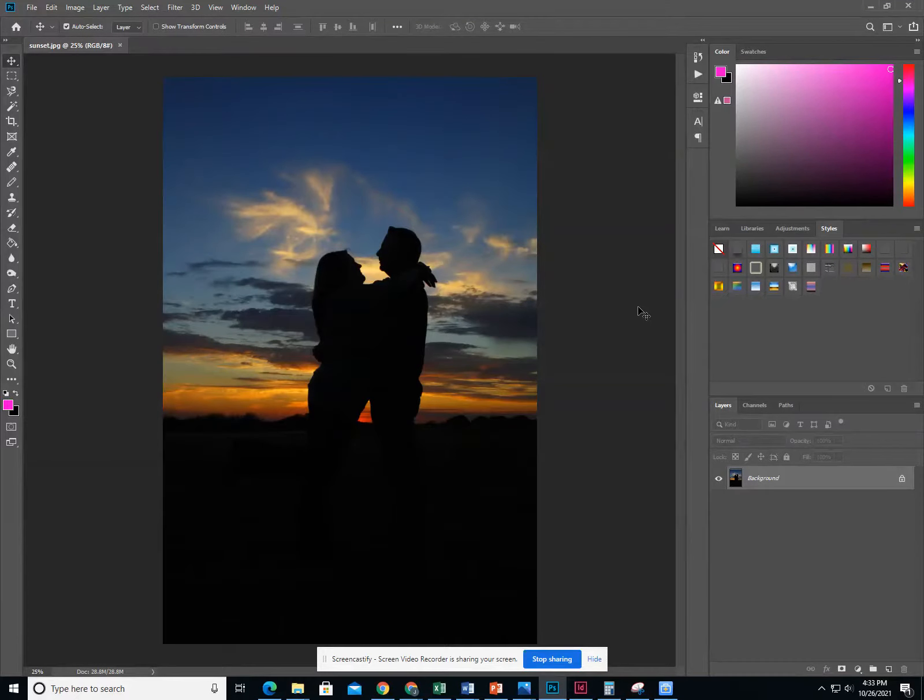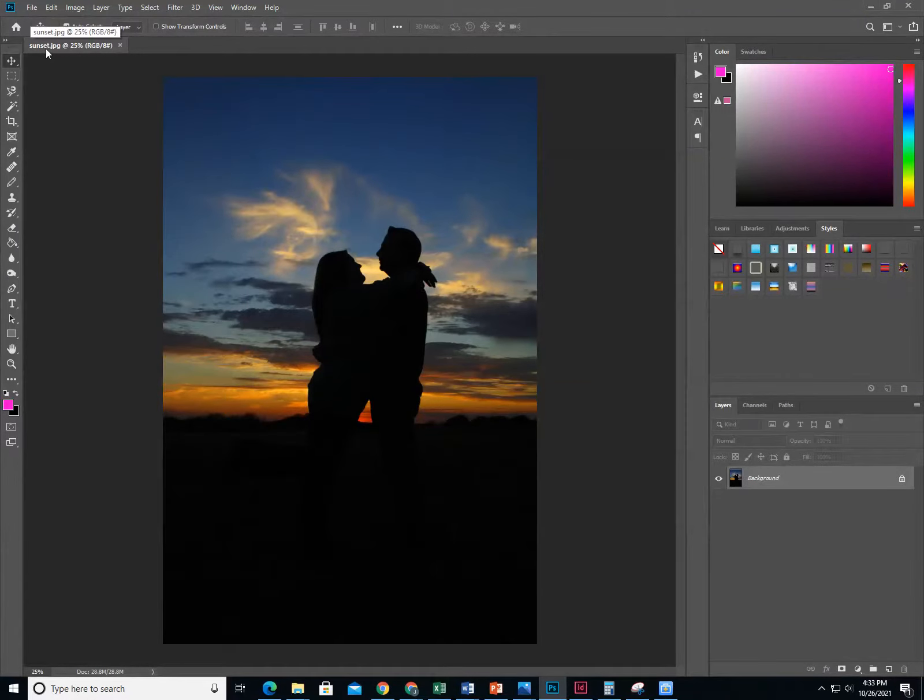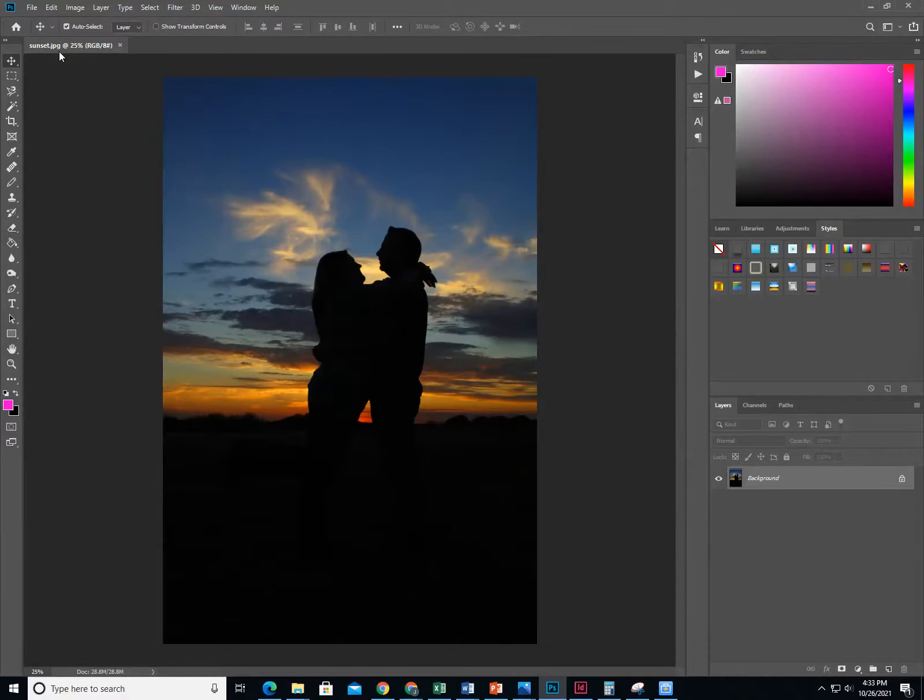These are the Photoshop instructions for editing hue and saturation. First, you need to open up the photo that I've provided called Sunset. This should be located under your Photoshop Lessons folder on the server.